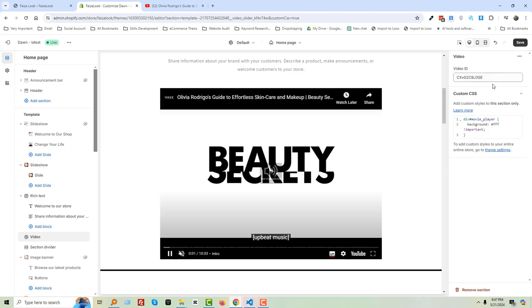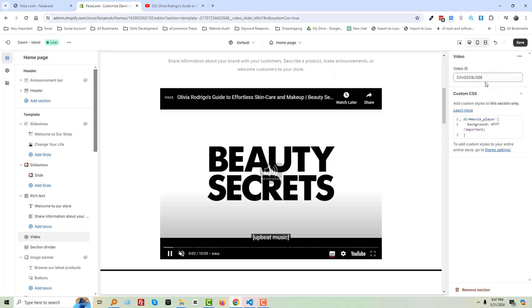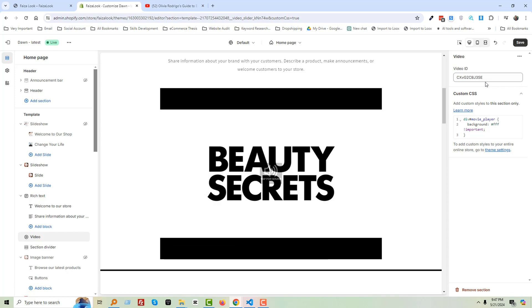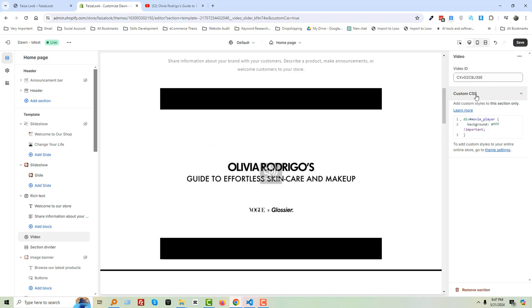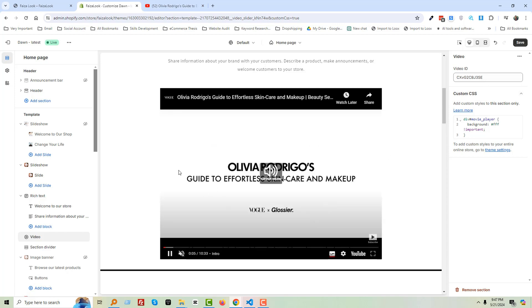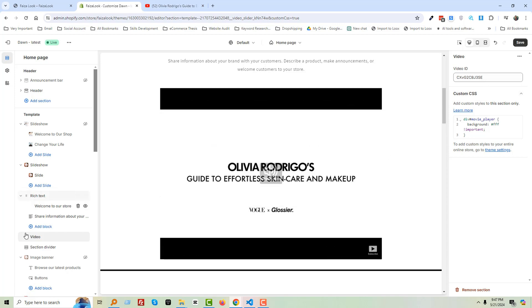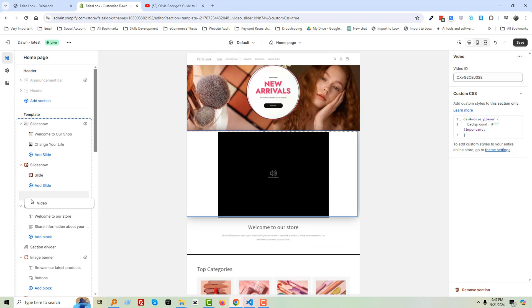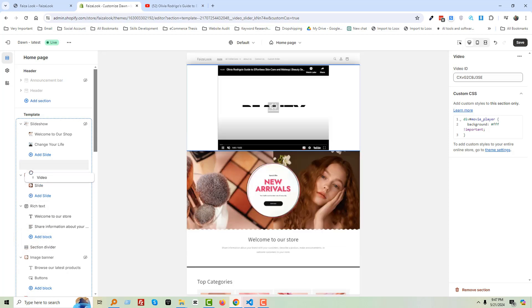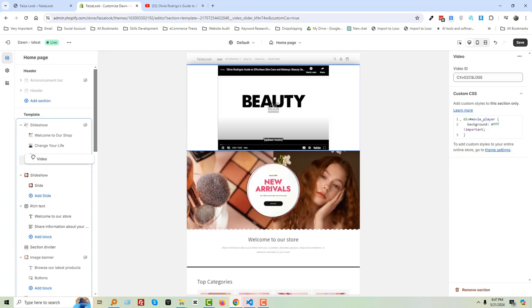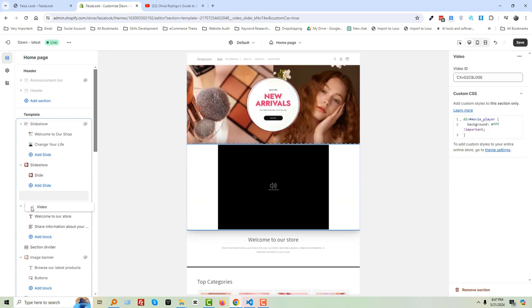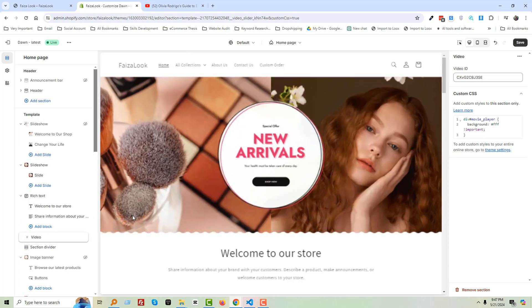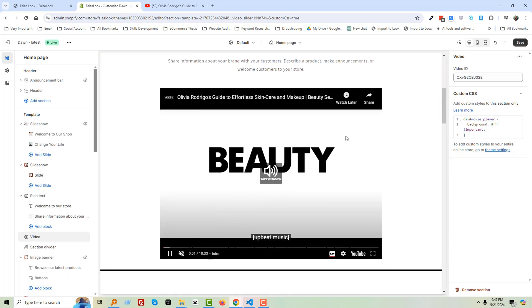The video is updated — it's that simple. You can also change the position of this video anywhere as per your requirement. I hope you understand.